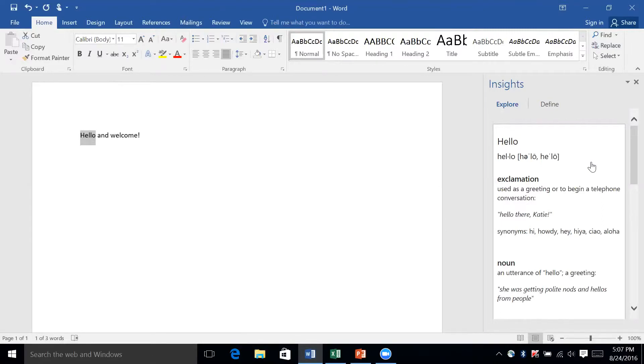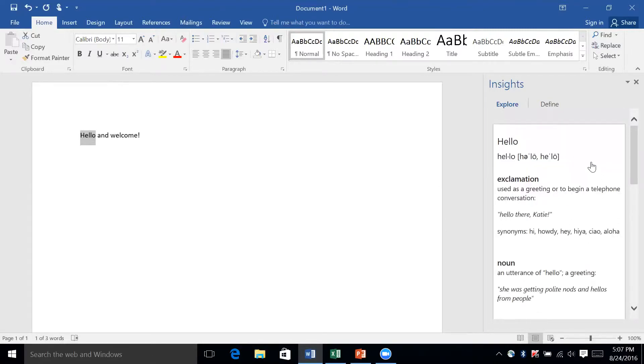It's a very useful tool, especially if you're trying to get definitions or Wikipedia entries and stuff of that sort. It can be very helpful for you.